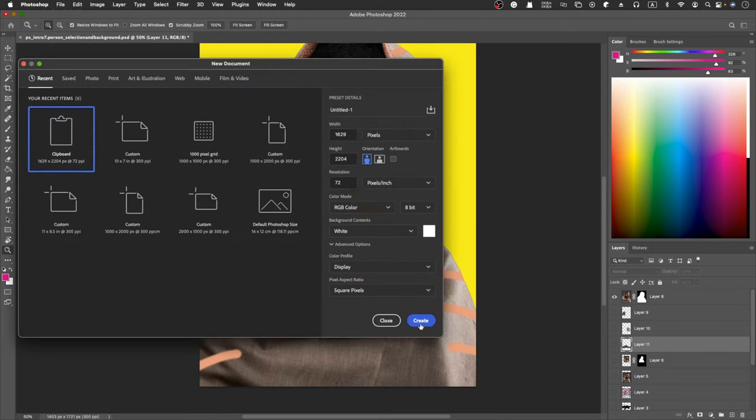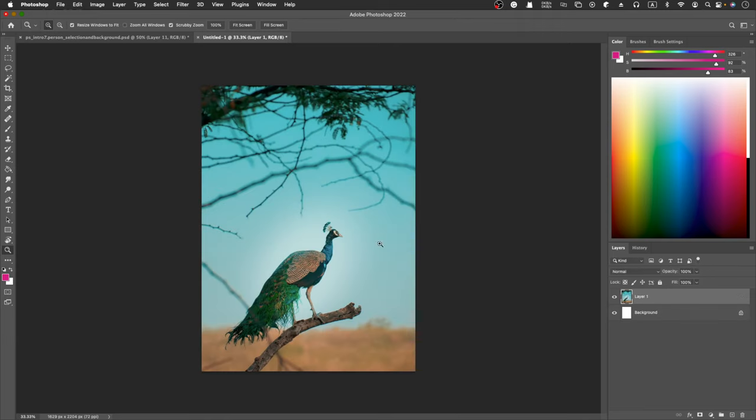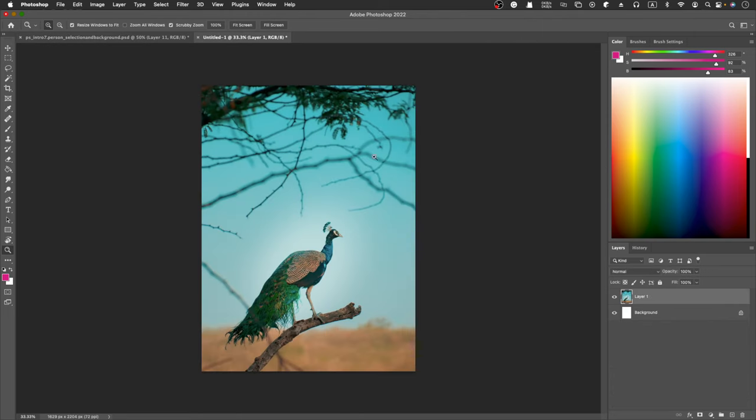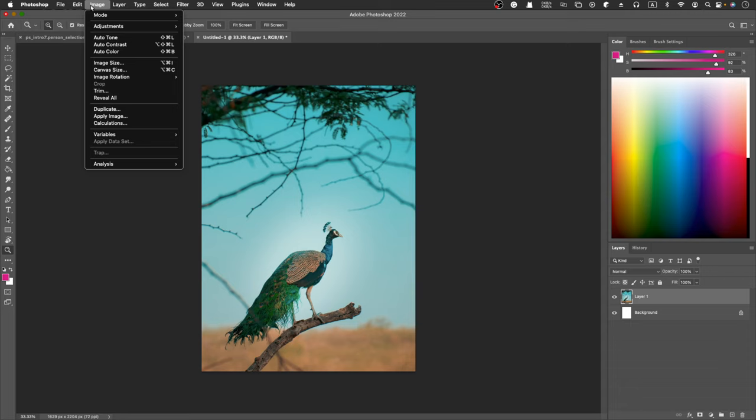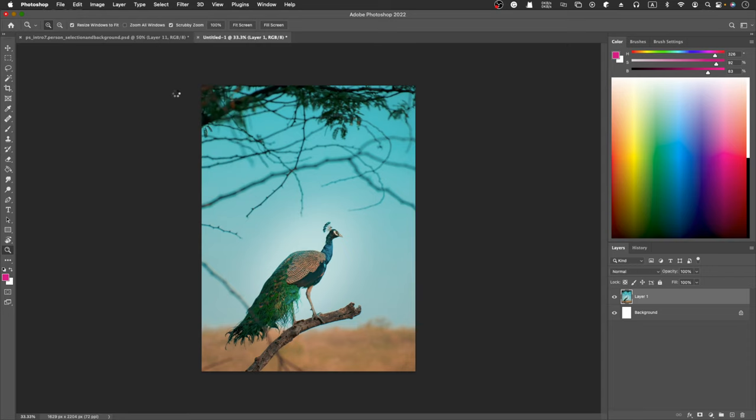I'm going to create a new file and then copy and paste the image here. So this is a peacock, and we've done the person practice, so let's do some animal practice. First, I'm going to select the main subject using select and subject. We got a subject here.